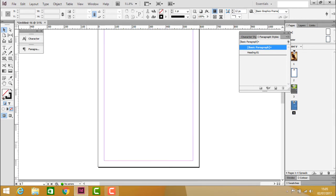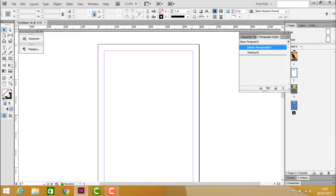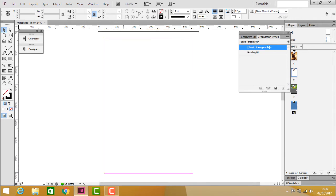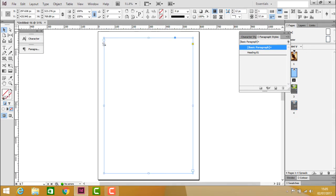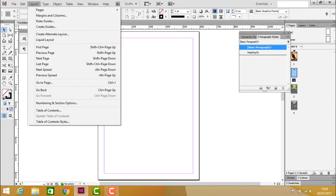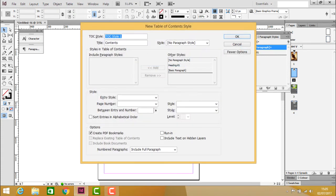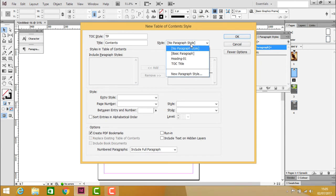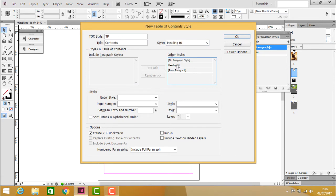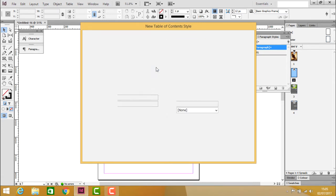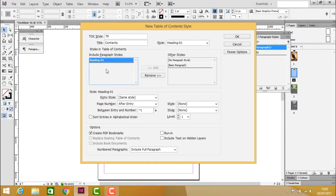For the table of contents, go to table style and click New to create a new style. Name it 'Tutorial Points.' Select Heading 1 and insert it into the table of contents under Include Paragraph Styles.